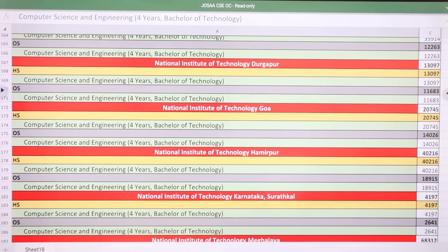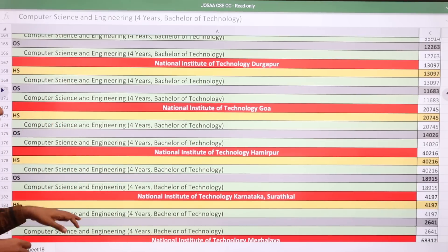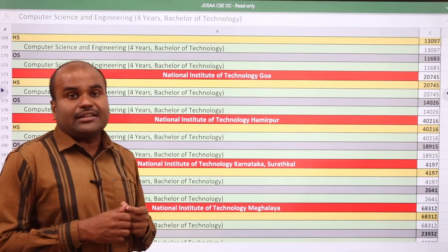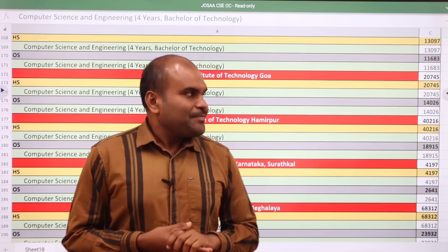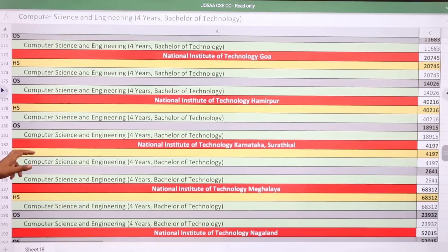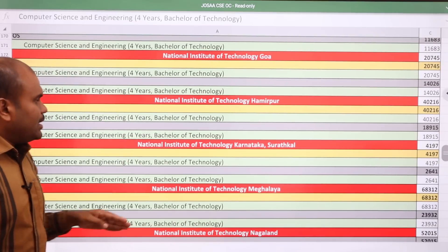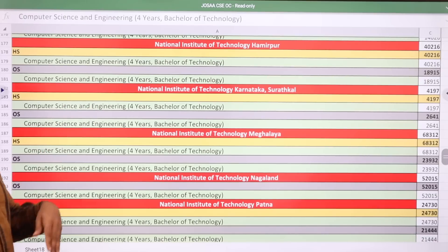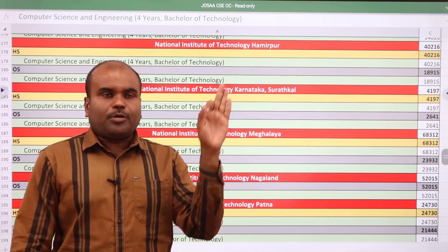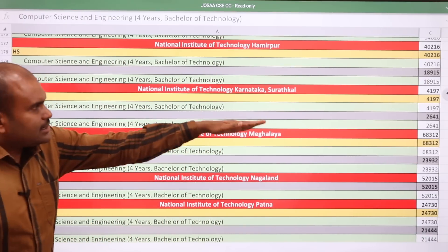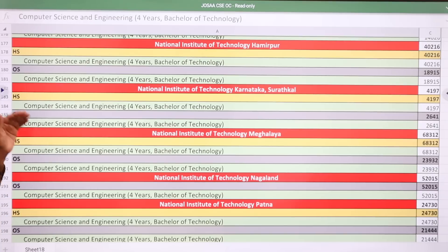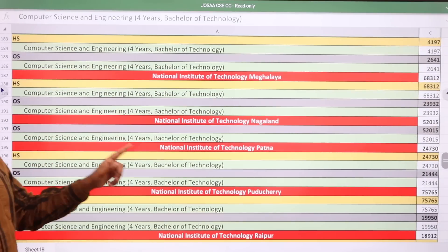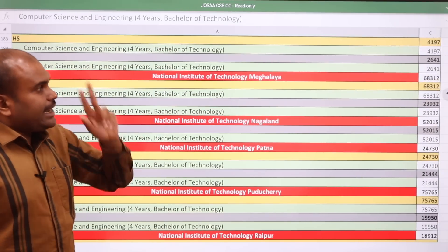NIT Durgapur: home state 13,097 and other state 11,683. NIT Goa: home state 20,745 and other state 14,026. NIT Hamirpur: home state 40,216 and other state 18,915. NIT Karnataka Surathkal, ranked 3rd top NIT in the country: home state 4,197 and other state 2,641.